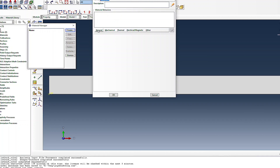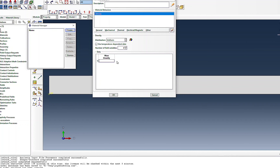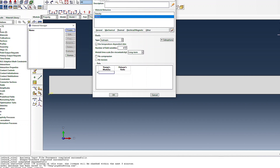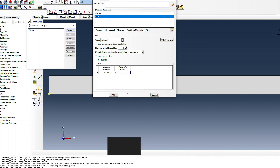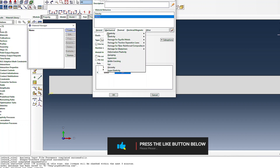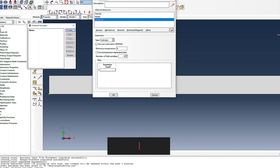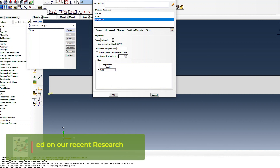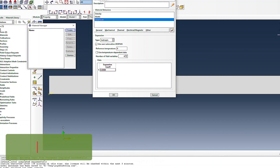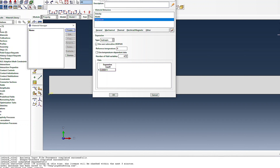Now I define the material properties. The density for steel is 7850 kg/m³. The elastic modulus is approximately 206 GPa with a Poisson's ratio of 0.4. I also define thermal expansion, which is 1.1 × 10⁻⁵ per degree Celsius as given.